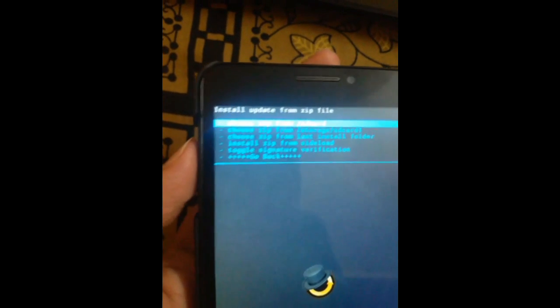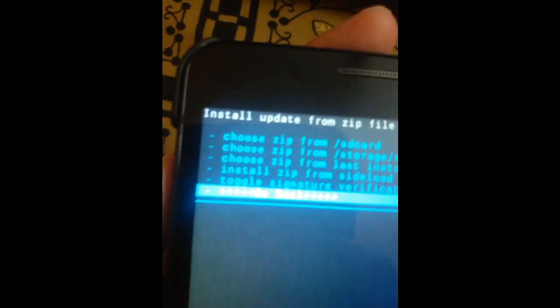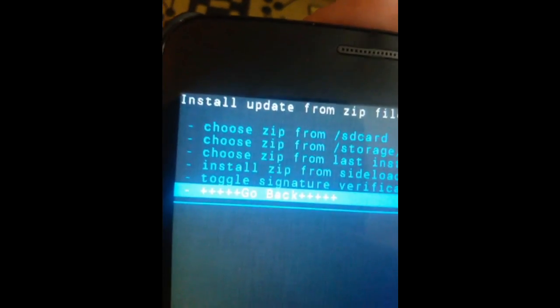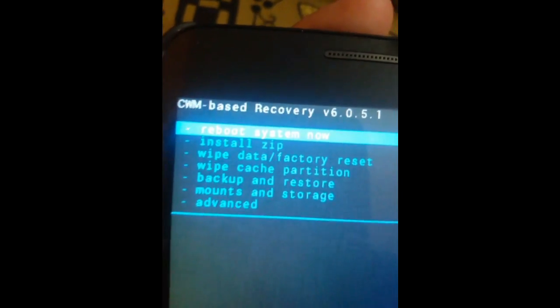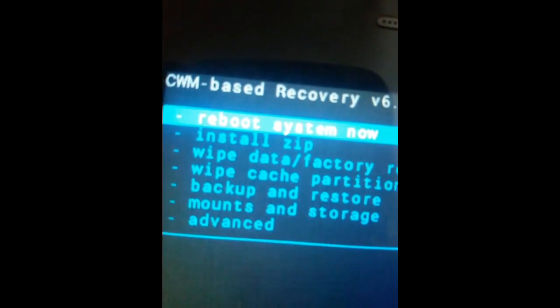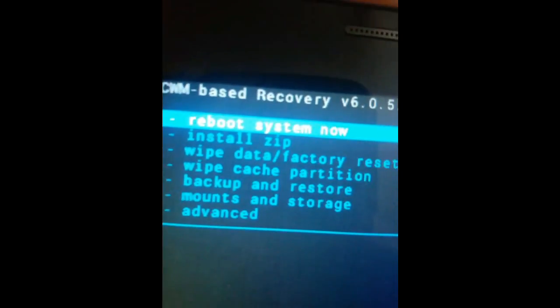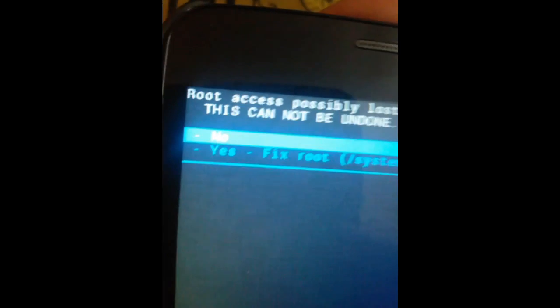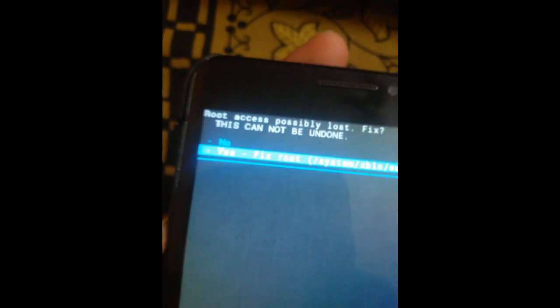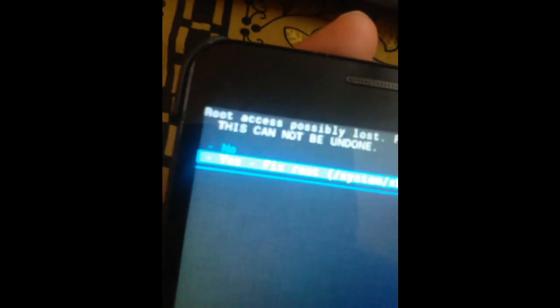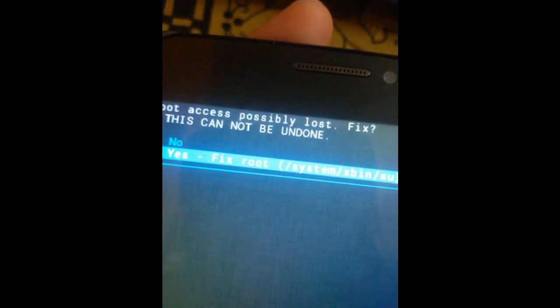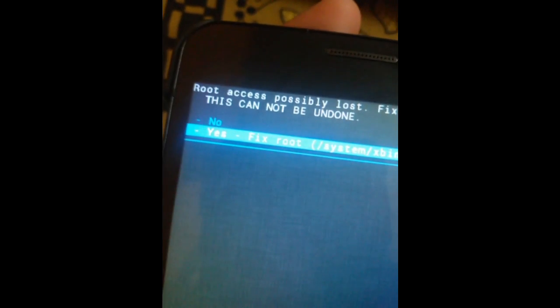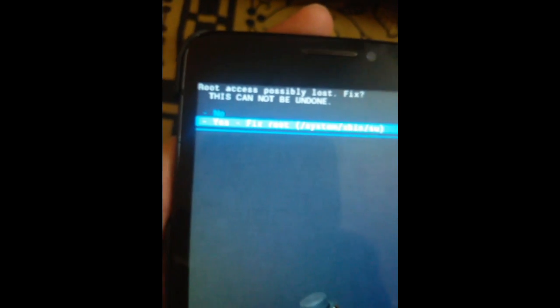After the installation process, the screen goes to the previous menu. Press the Go Back button and then press Reboot System Now. In the window that appears, click on 'Yes, fix root.' You can also switch off the phone directly by removing the battery, but it is not recommended — follow this method instead.